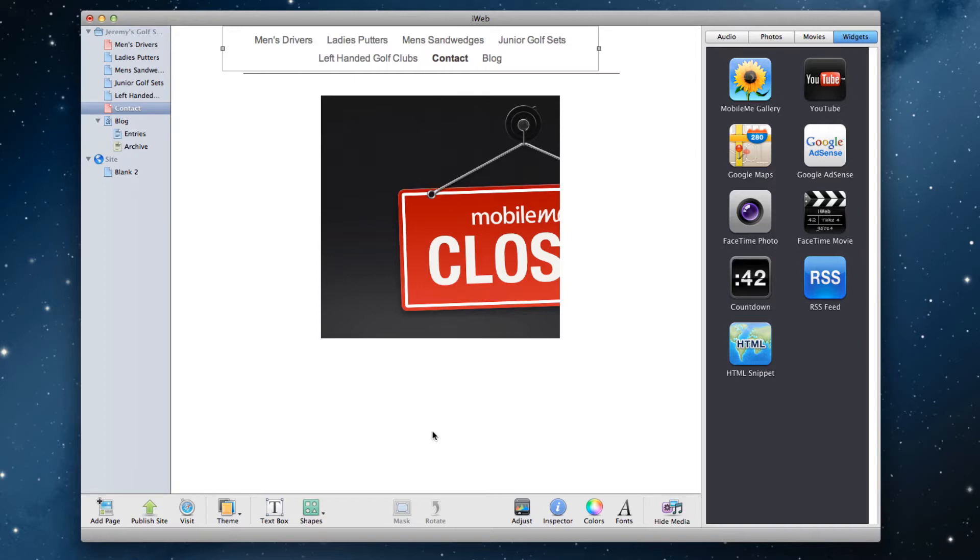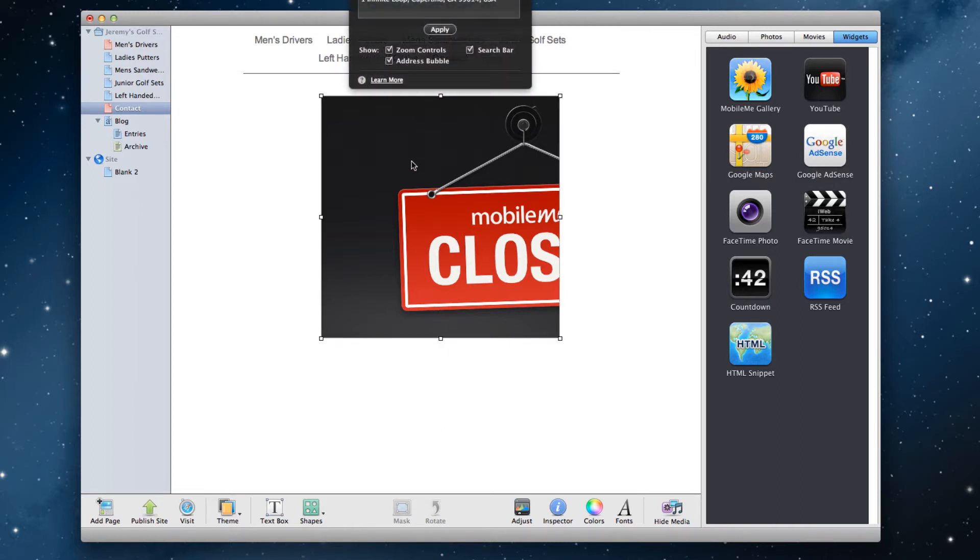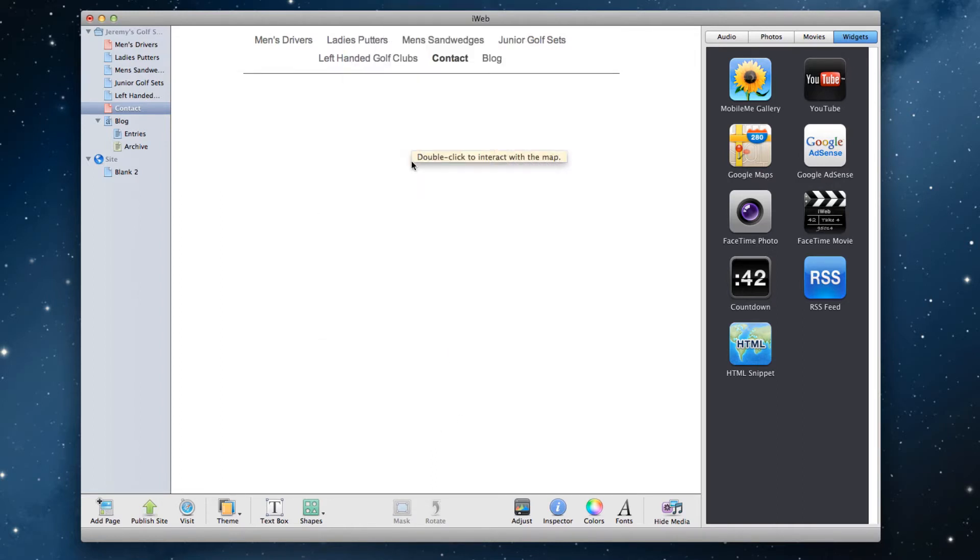To correct this problem, first what you'll need to do is remove the Google Maps widget from your iWeb site. You can do this by simply clicking on the widget and hitting the delete key on your keyboard.